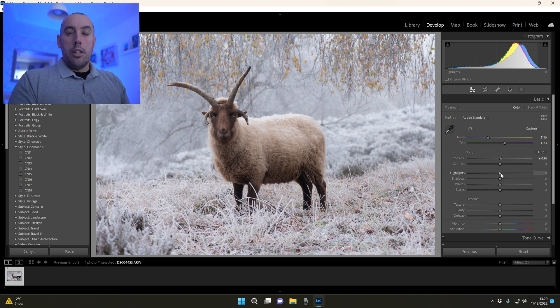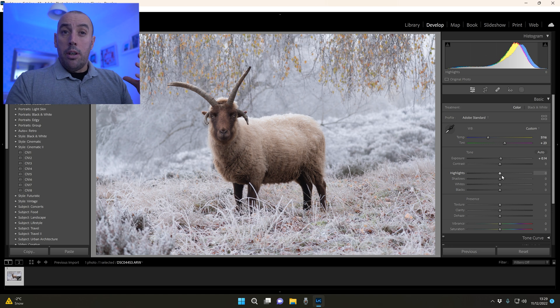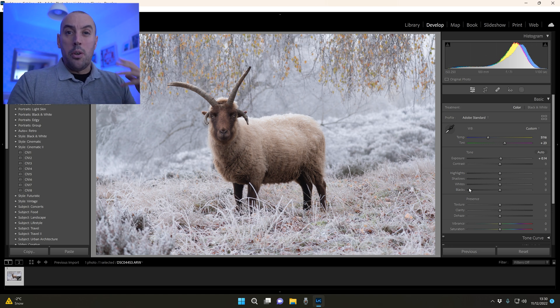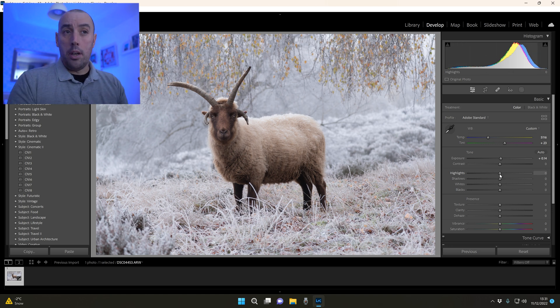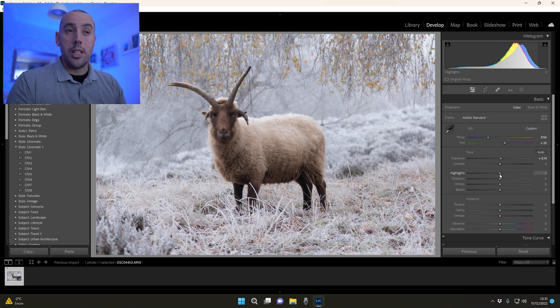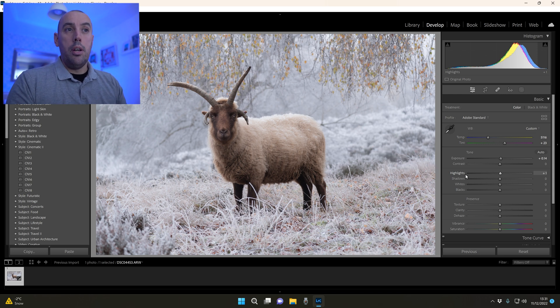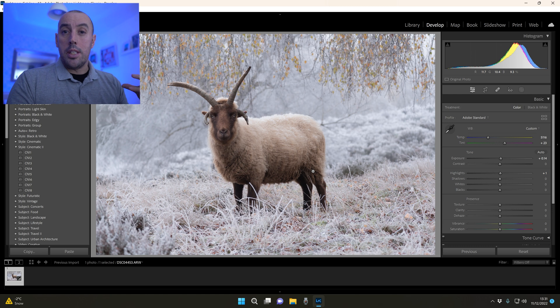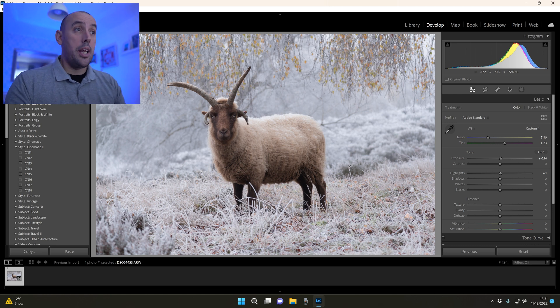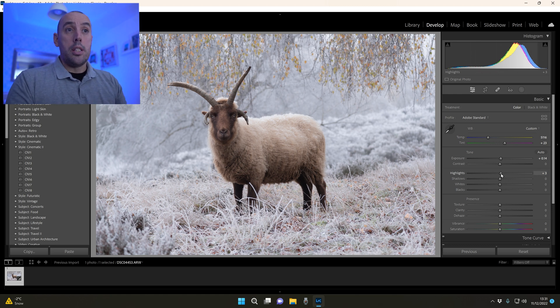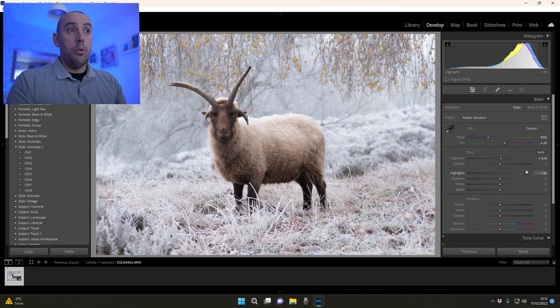Now we're going to start working on our highlights, shadows, whites and blacks to add that contrast. The highlights slider is all the bright areas in our image or bright tones. If we start to raise it, all the bright areas will get increased, or we can lower the bright areas and make them darker.